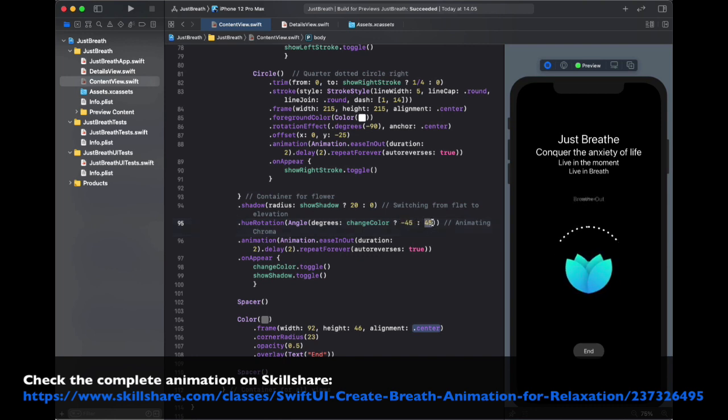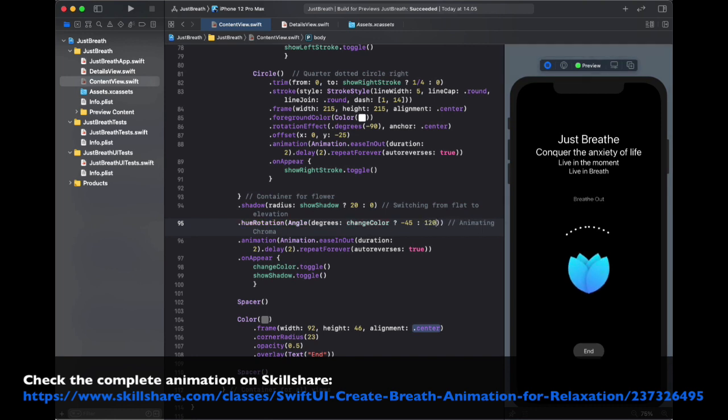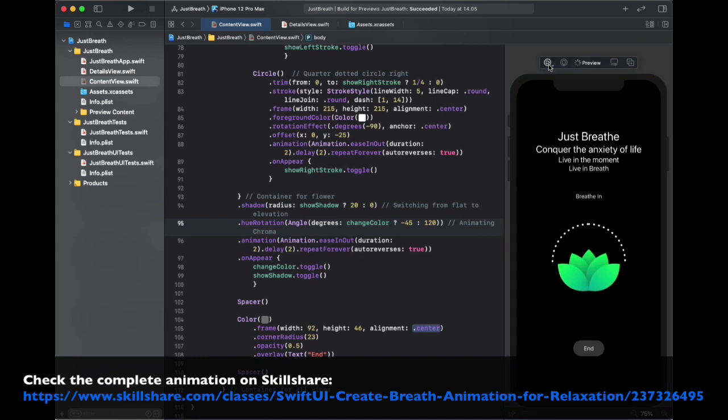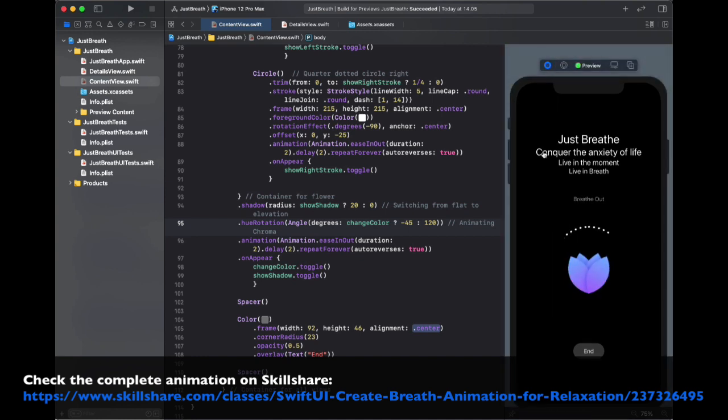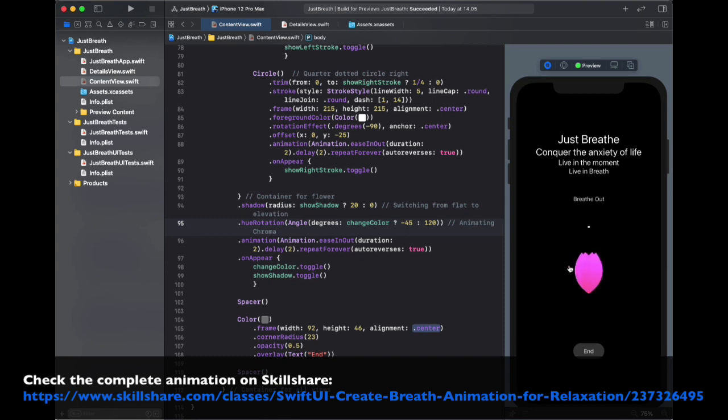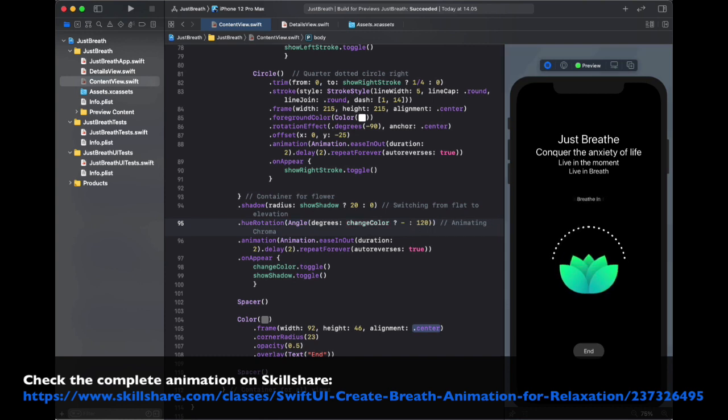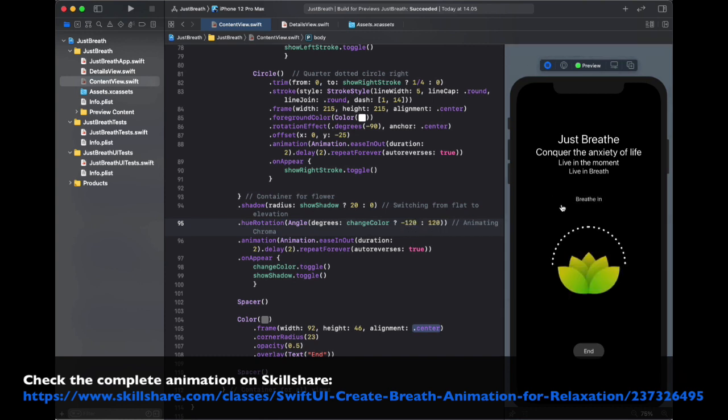We can also change this value for example to 120 and see what happens. You can see in the close state it changes to pink. We can also change this to 120. And that gives this effect.